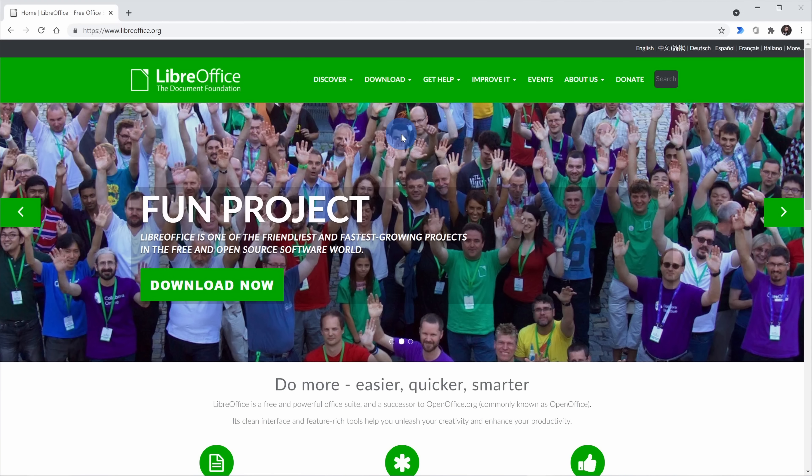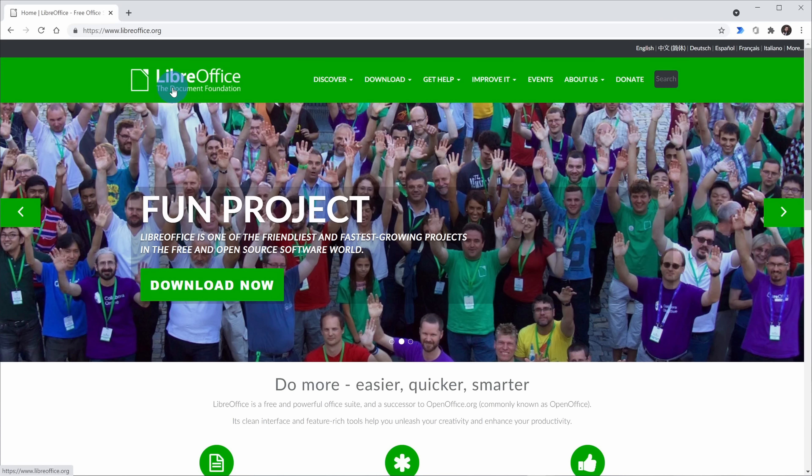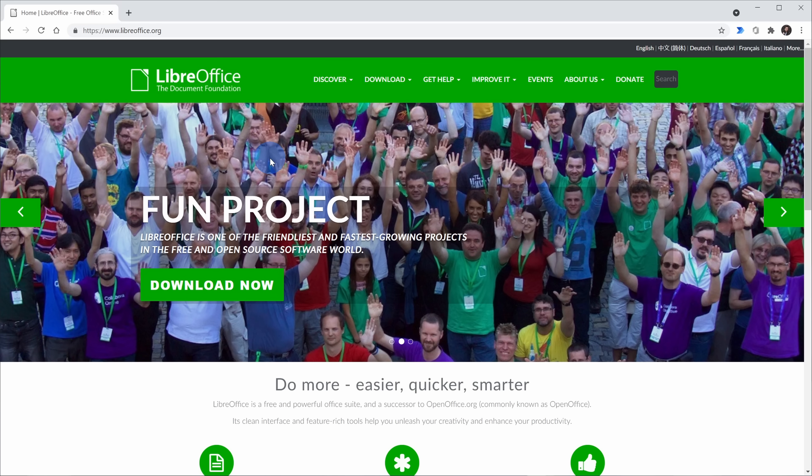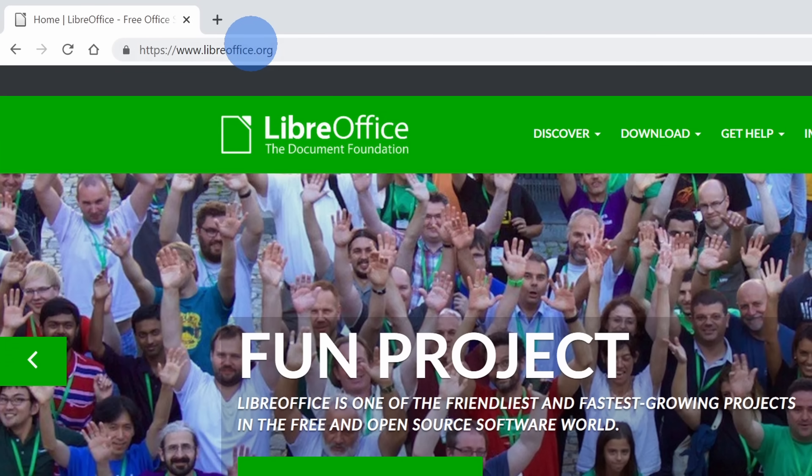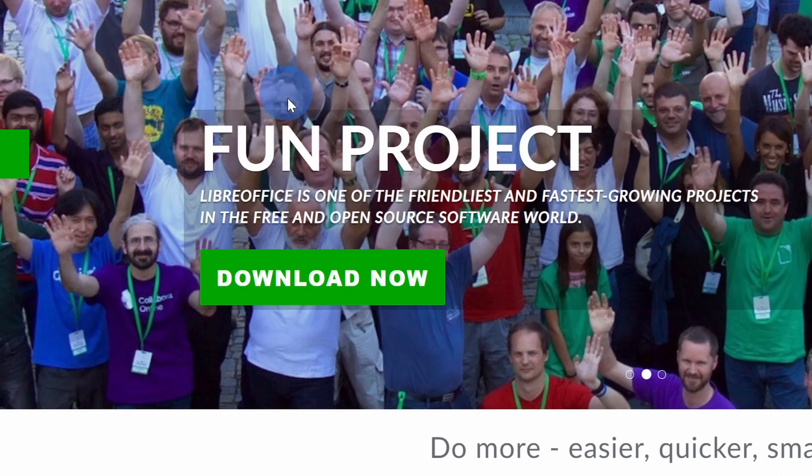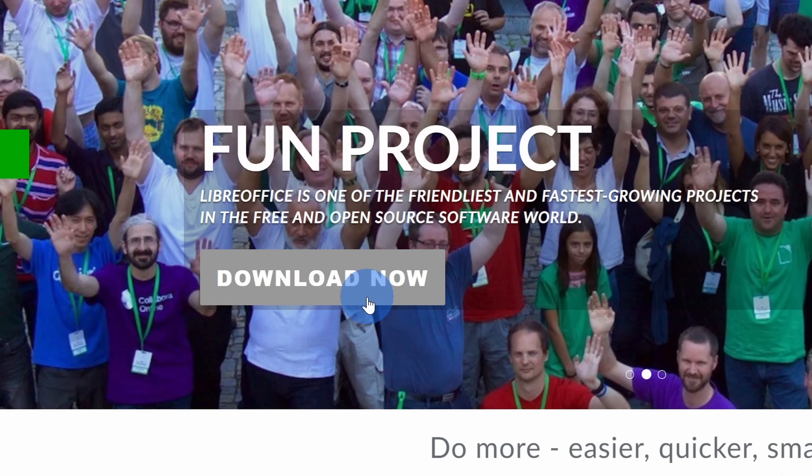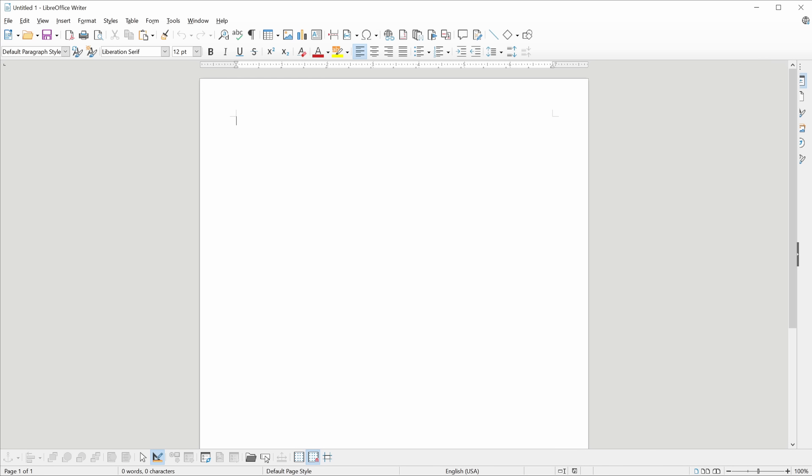This now brings us to the second best free alternative to Microsoft Office and that's LibreOffice. This is an open source project and it also works across all major platforms. To get LibreOffice, head to LibreOffice.org and on the homepage, click on download now. First, I want to start with what I like about LibreOffice. You get a ton of value all for free. You get six different apps included.